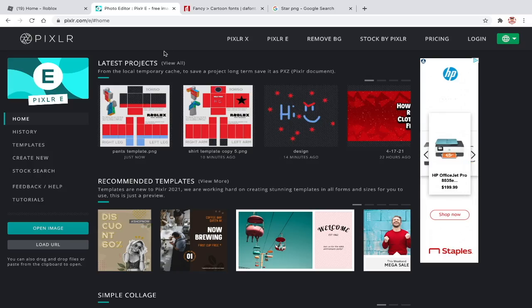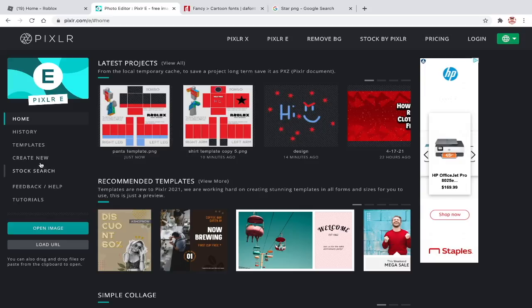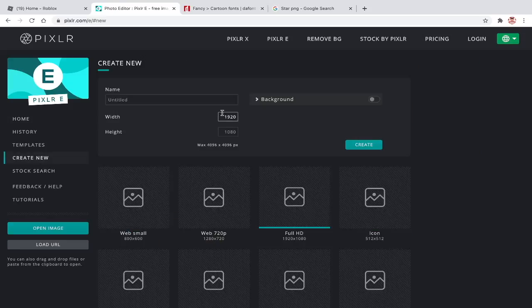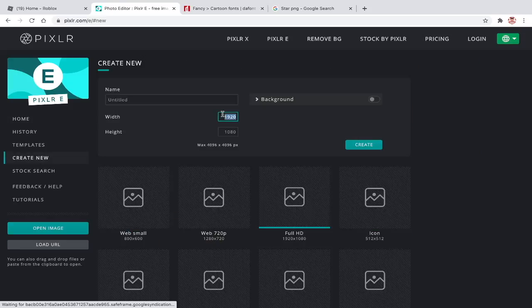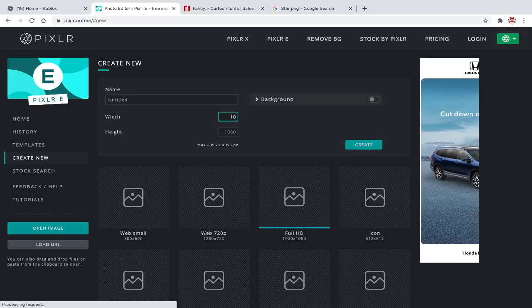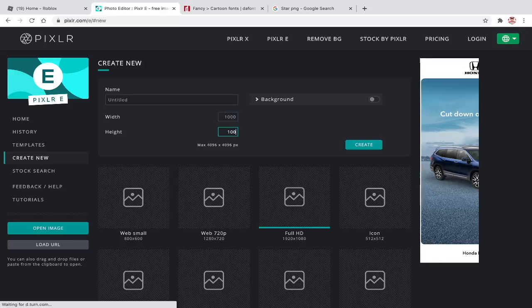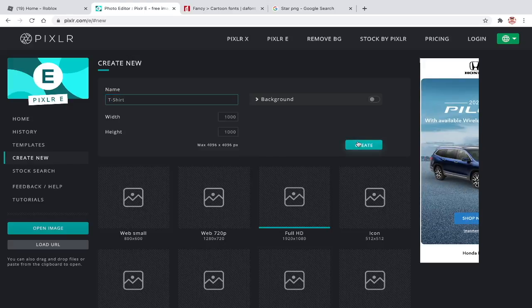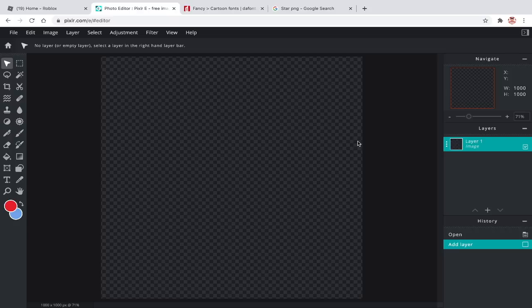For t-shirts, there is no template. So instead of clicking on open image, choose create new and make it 1000 by 1000. Make sure to name it. Now you can make designs.